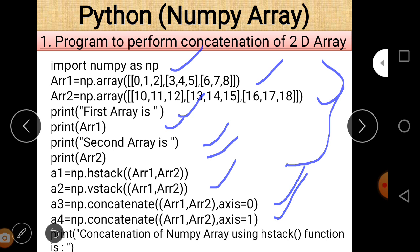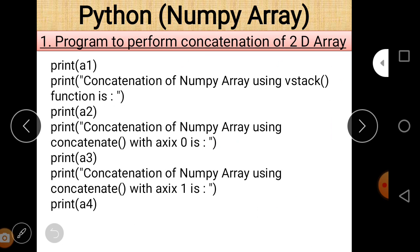A3 is equal to np.concatenate(array1, array2, axis=0), and a4 is equal to np.concatenate(array1, array2, axis=1). So a3 contains concatenation of the two arrays along axis 0 using the concatenate function, and a4 contains concatenation along axis 1. The concatenate function is basically a combination of hstack and vstack. Then there are print statements for a1, a2, a3, and a4.